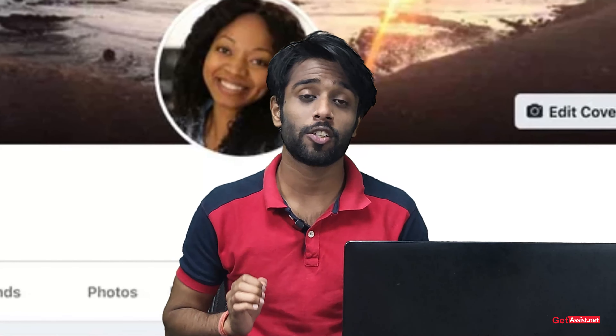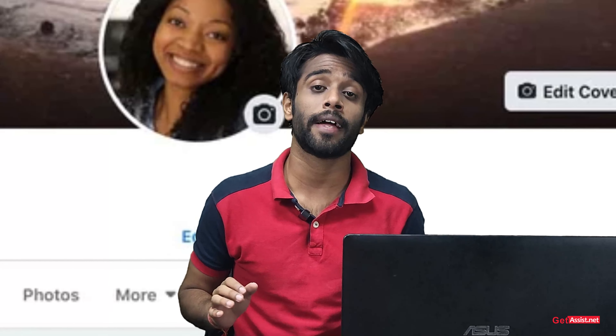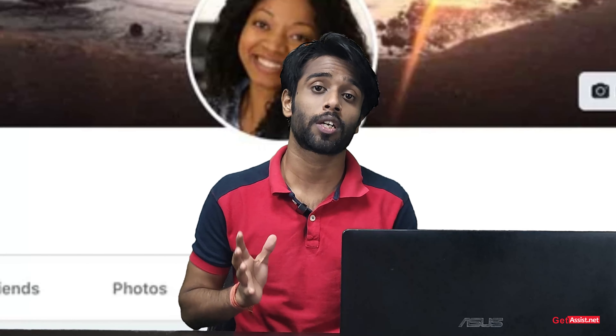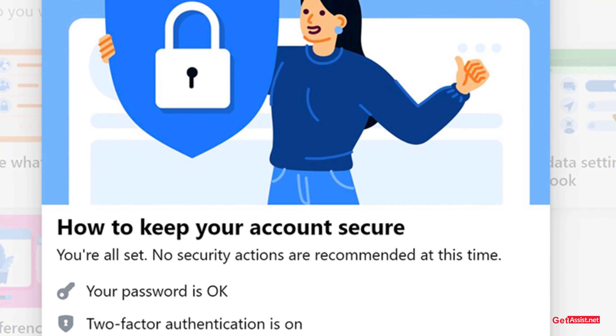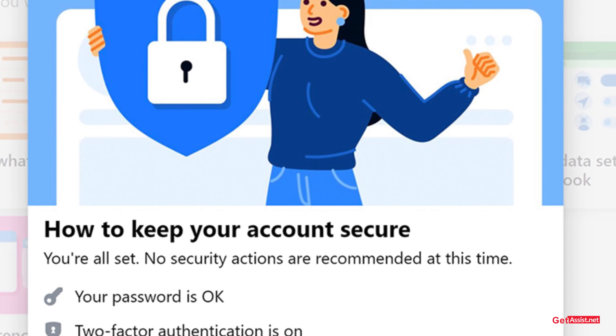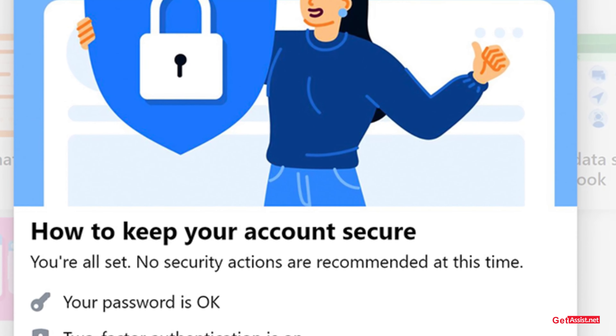Guys, this is important. Just keep your account — especially your Facebook account — safe and secure so that it doesn't get hacked and you have to find other ways to recover it. If you want me to make a whole video on how to keep your Facebook account secure, just comment down 'secure Facebook.'